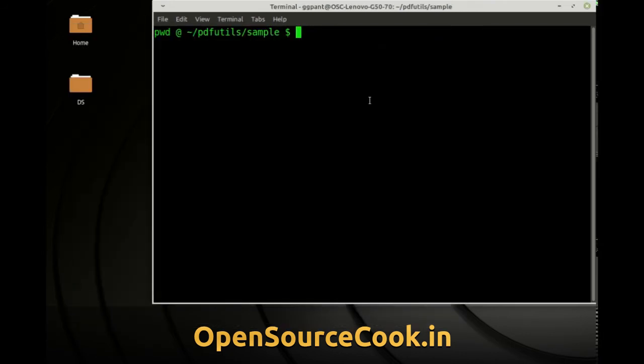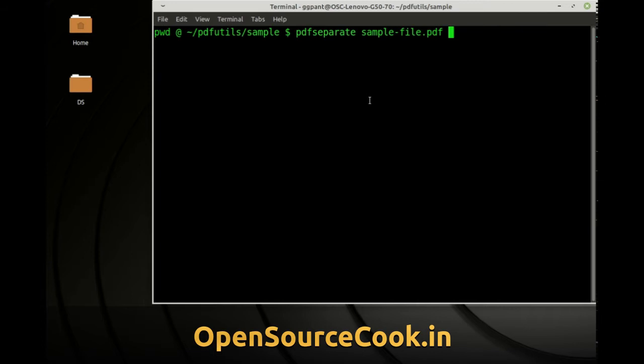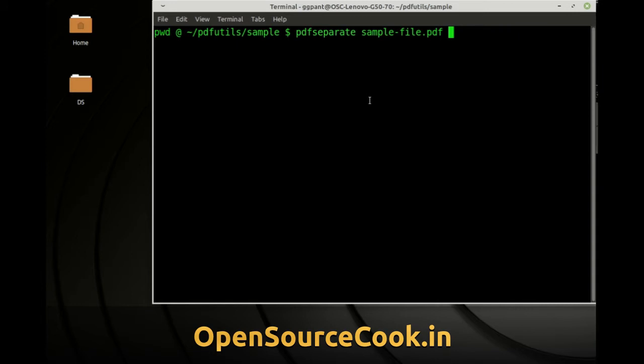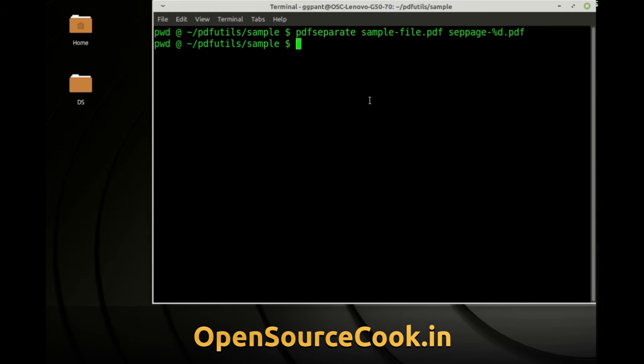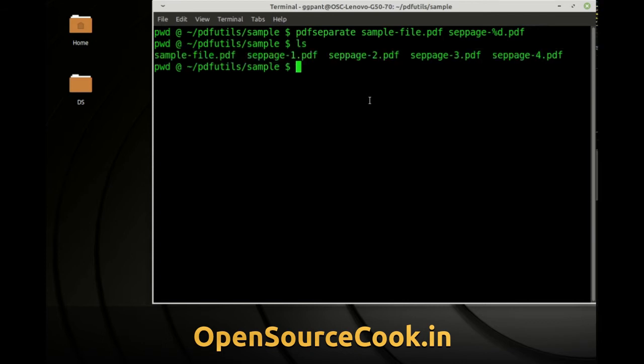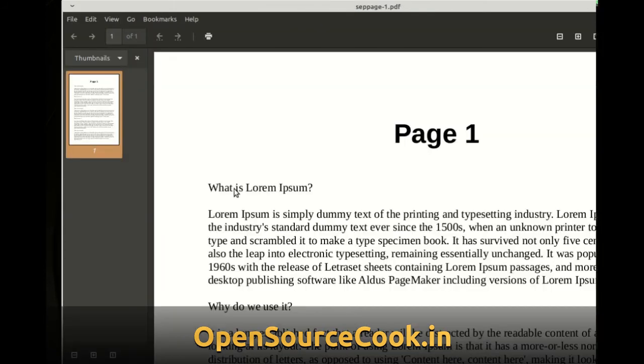So what you need to do is on the command line you have to say pdf separate. Then you have to give the PDF file which you want to break. And then you have to give a numbering sequence or tell what name you want to be the pages that will be generated or separate files that will be generated. So let us say I will say a separate page then I am going to say %d. So if you know C language you can use the %d modifier over here that is how it works and say pdf.